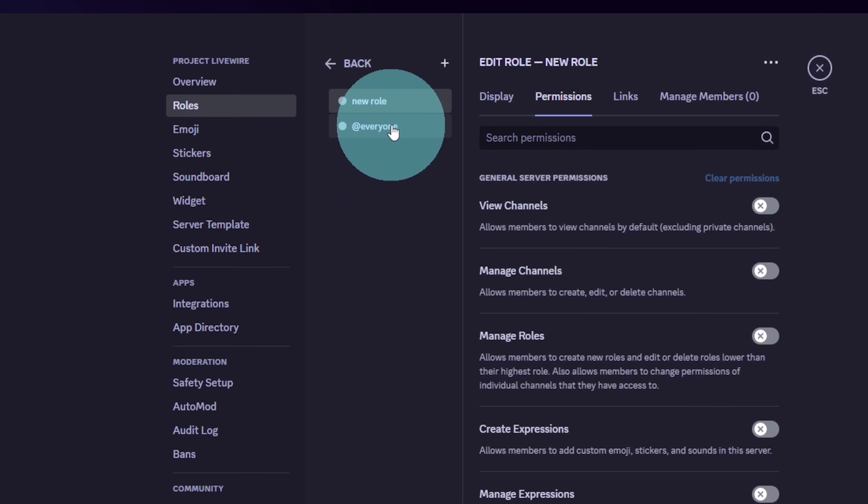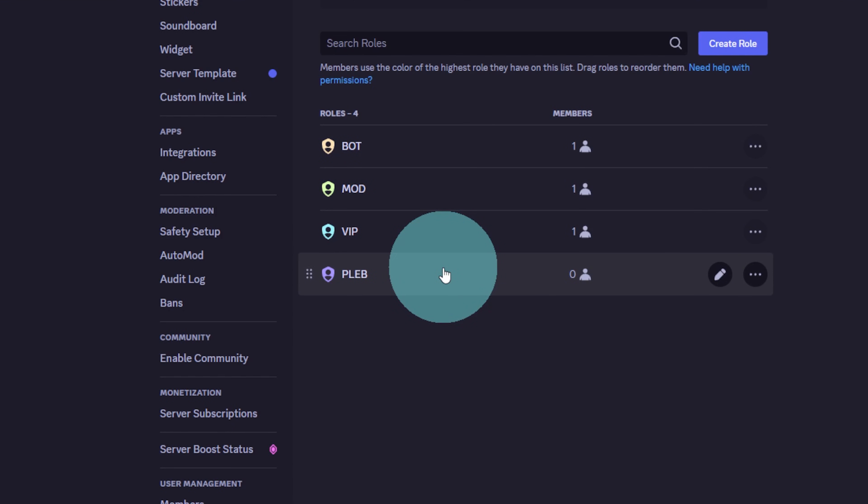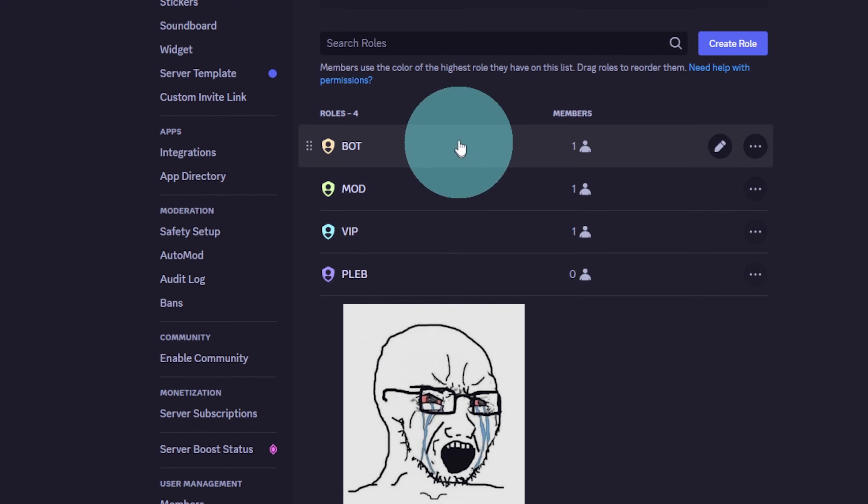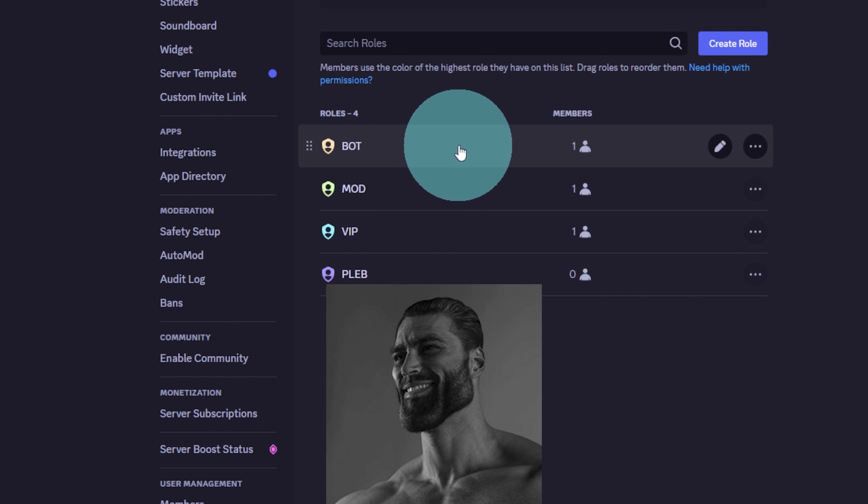The things that you need to remember is that the role order matters. So in a basic server, the people with the least amount of permissions should be at the bottom and the people or the bots with the most should be all the way up top.